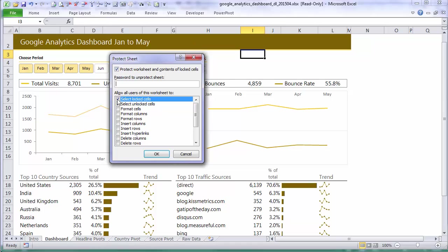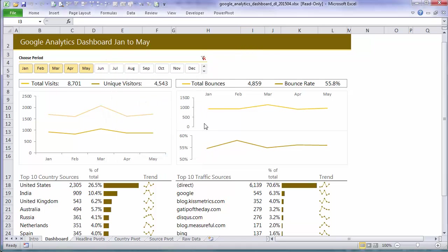And I'm going to uncheck select locked cells. And that will just keep all of my formulas confidential as well. Click OK.